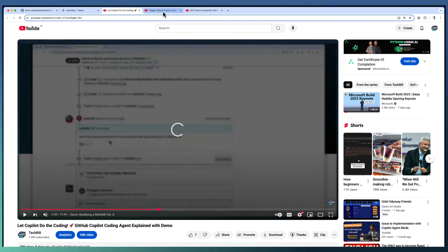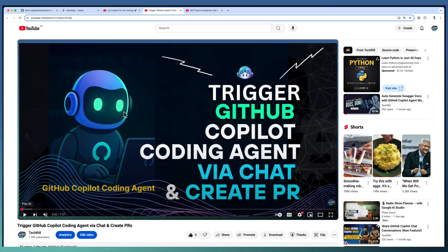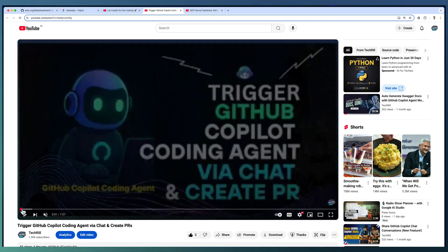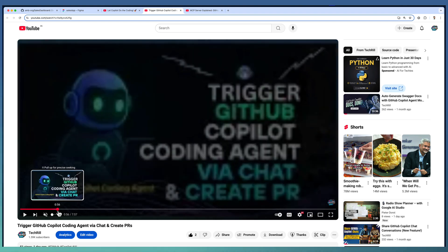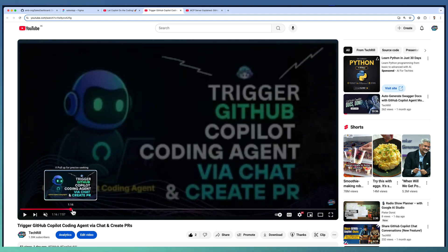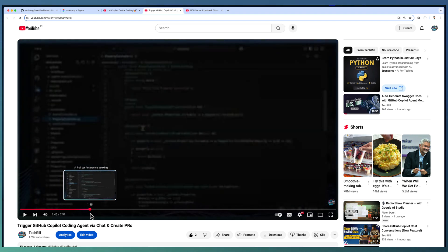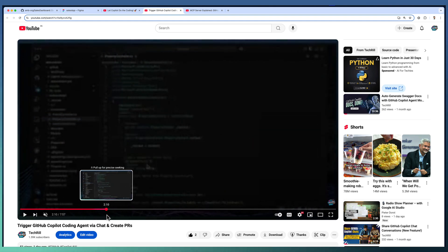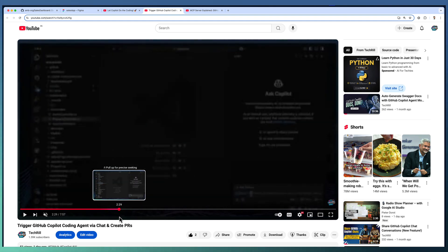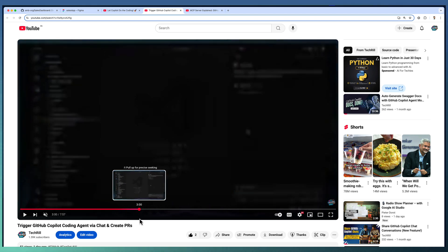In part 2, we explored the power of using Copilot Coding Agent inside VS Code to trigger new PR creation. We showed how to ask Copilot to implement a task and even create a PR all from within the editor.